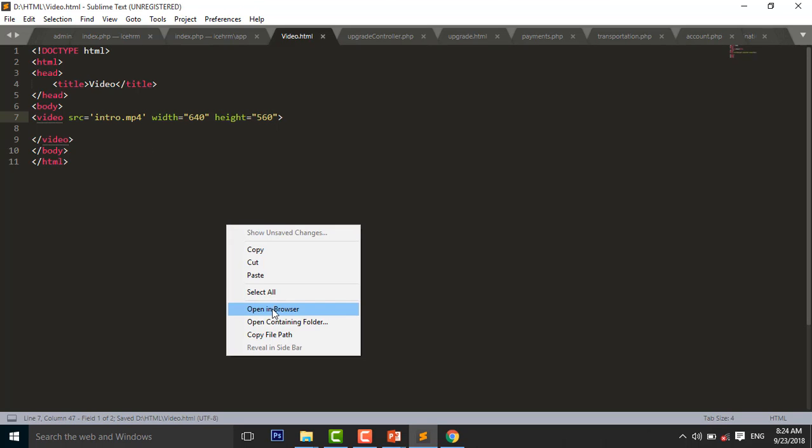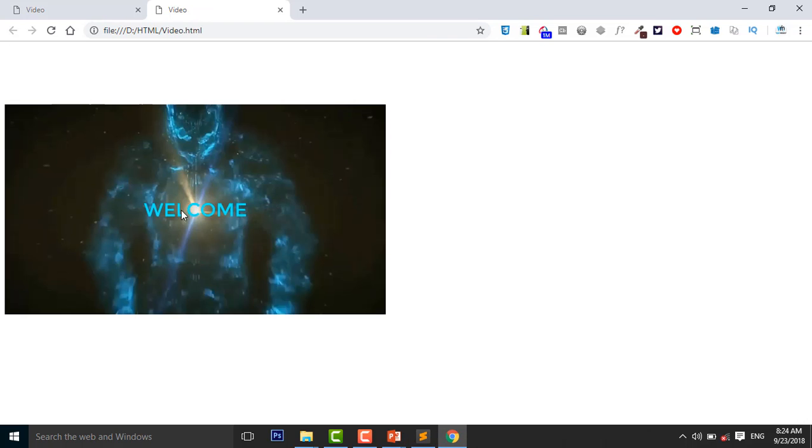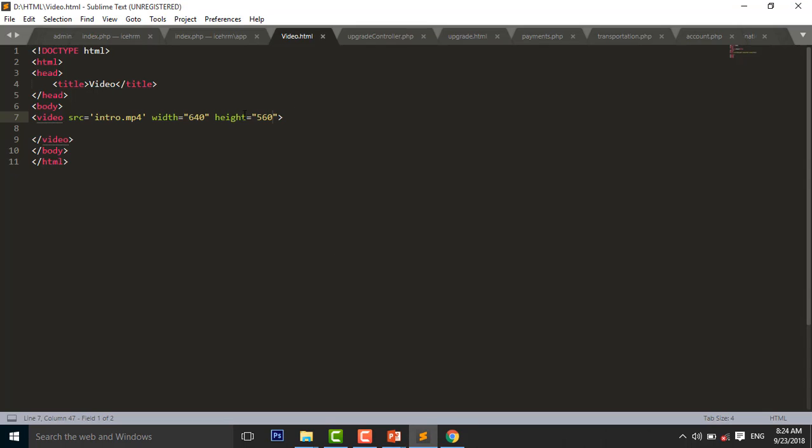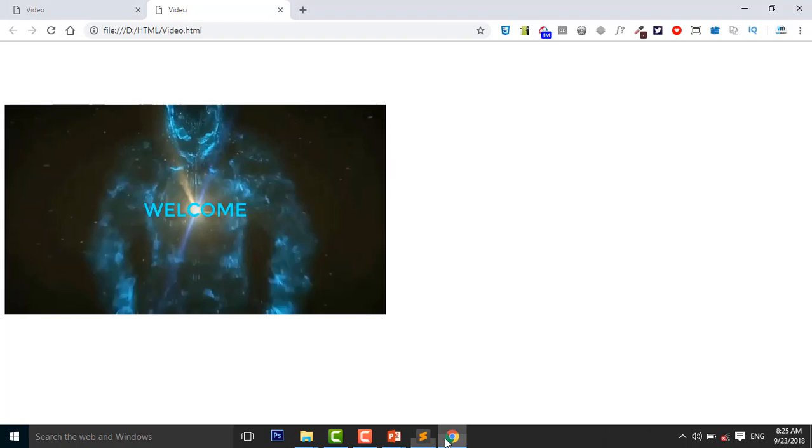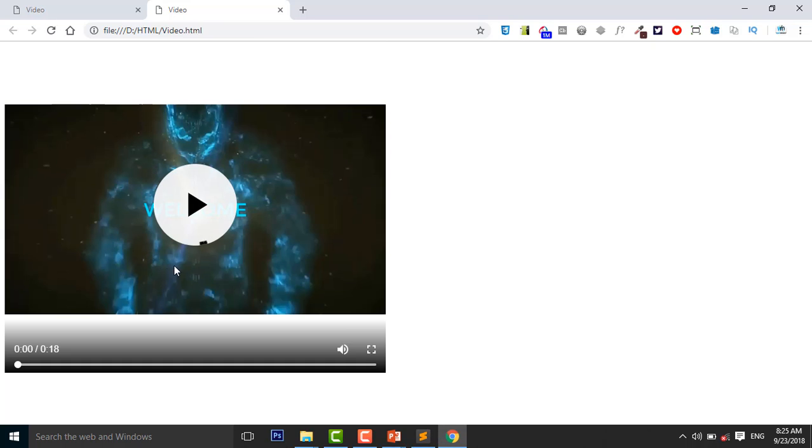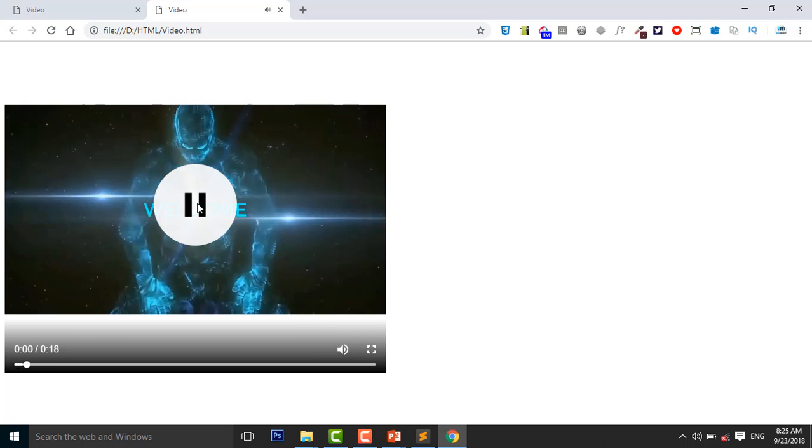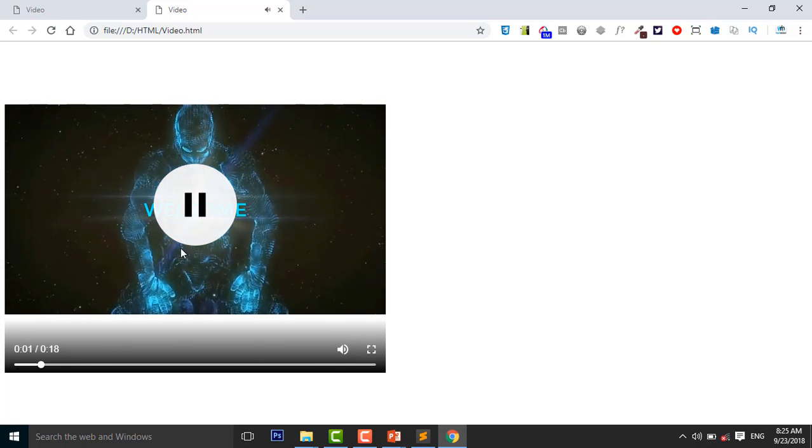And open it in my browser. So as you see, this is the video. But here is no control button to control the video. So I add a control attribute to control this video. Controls. Control S to save. And reload your page. So you will see here is a control button, and here is volume button and full screen button. When you click on this, the video will be played.